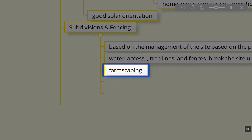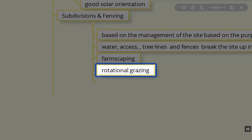We can use farmscaping. If we're having garden areas, we want to bring in beneficial insects. We certainly want to bring in toads, amphibians, other vertebrates, and reptiles into the site. That creates habitat as well with our subdivisions and fencing.